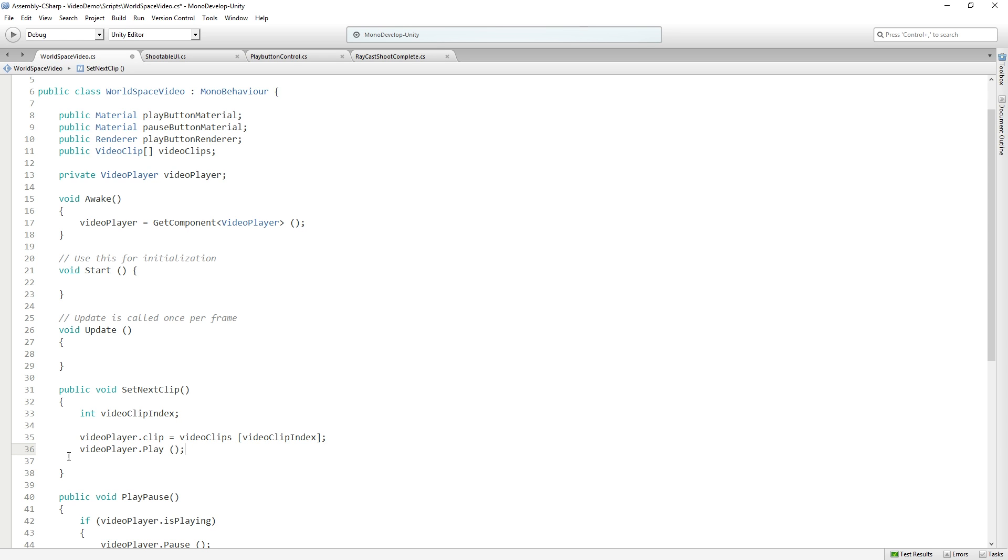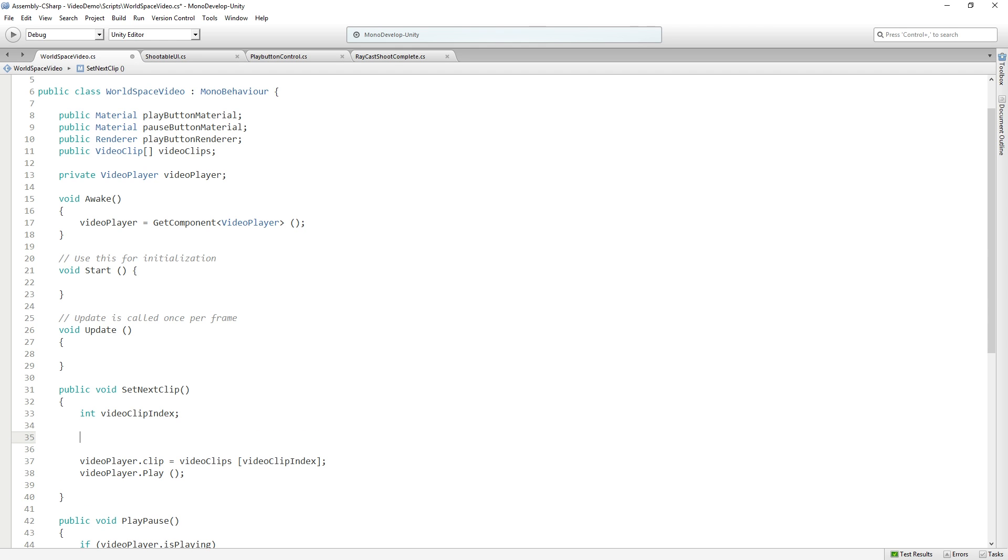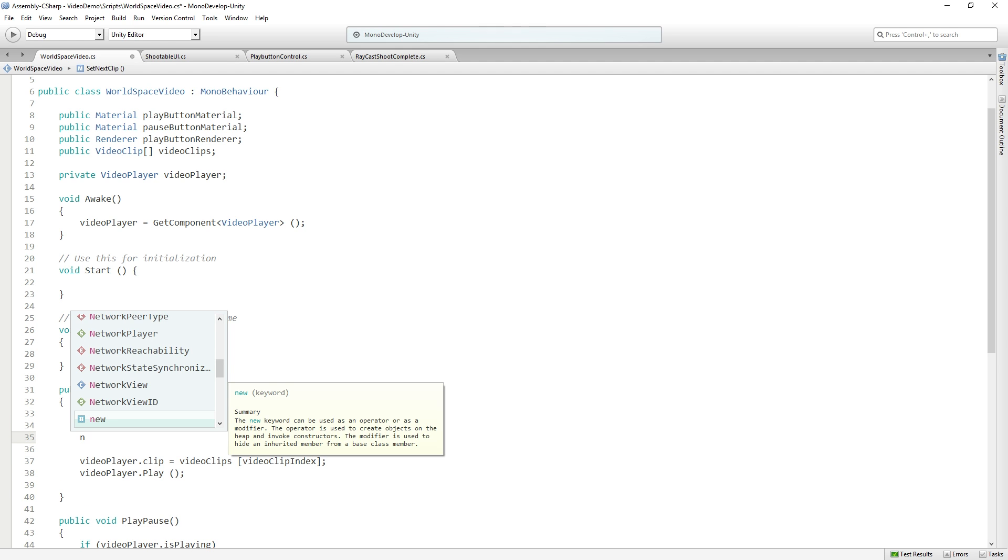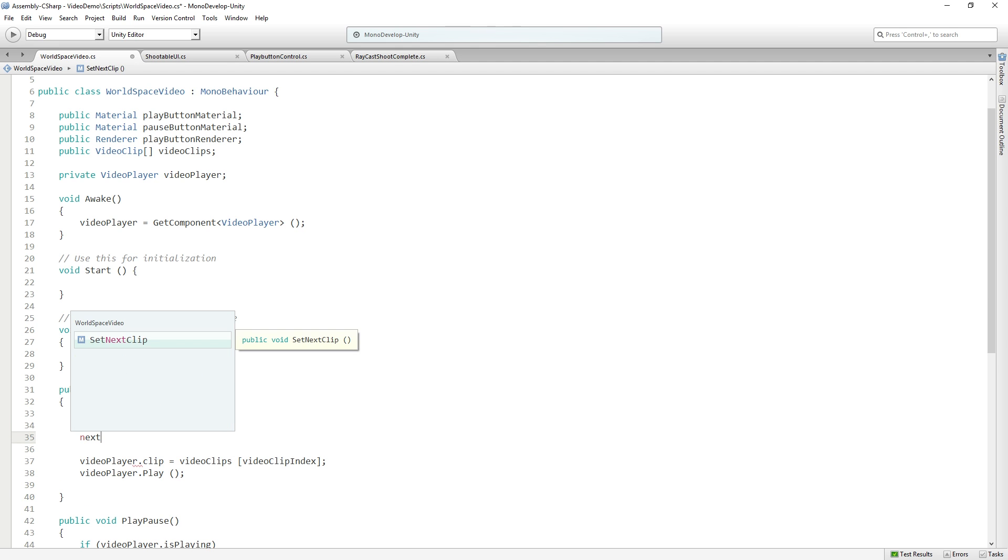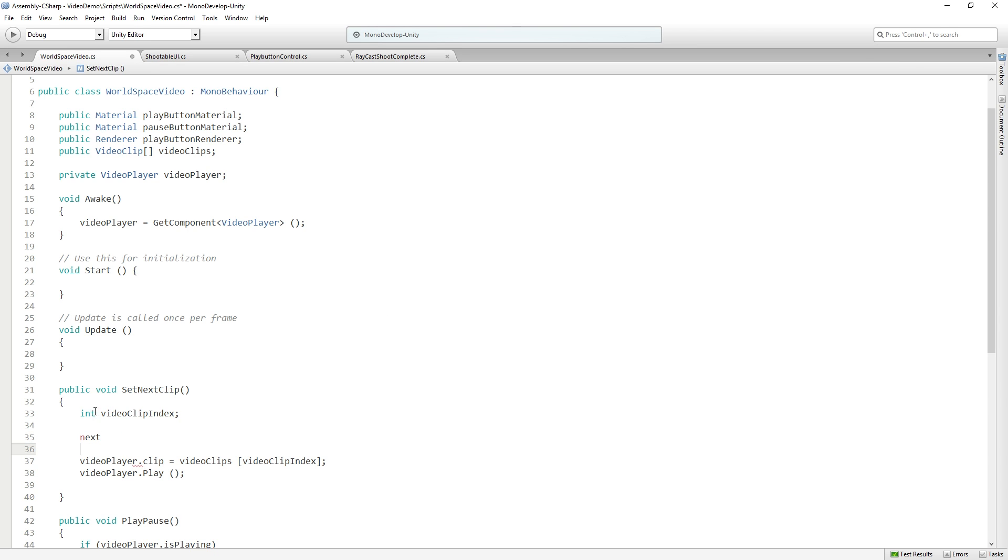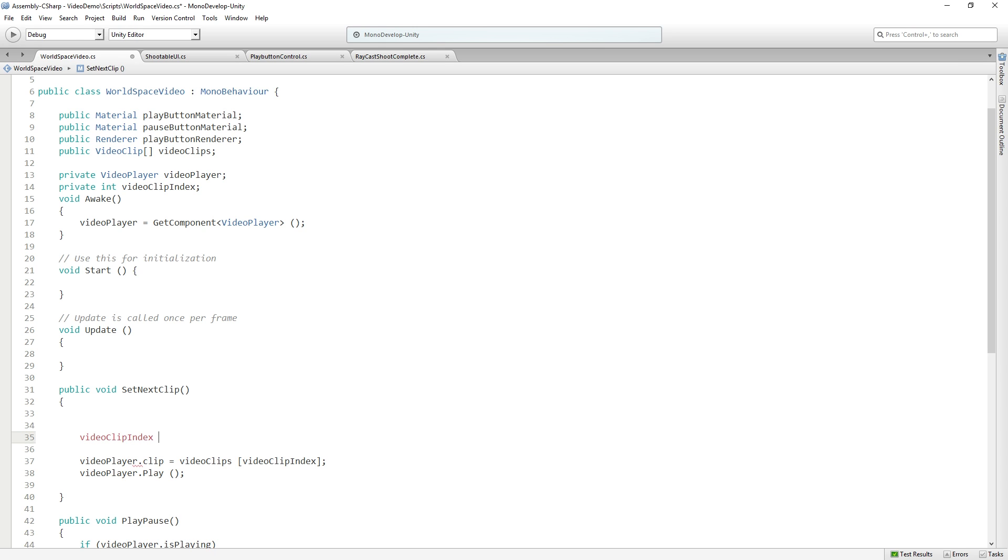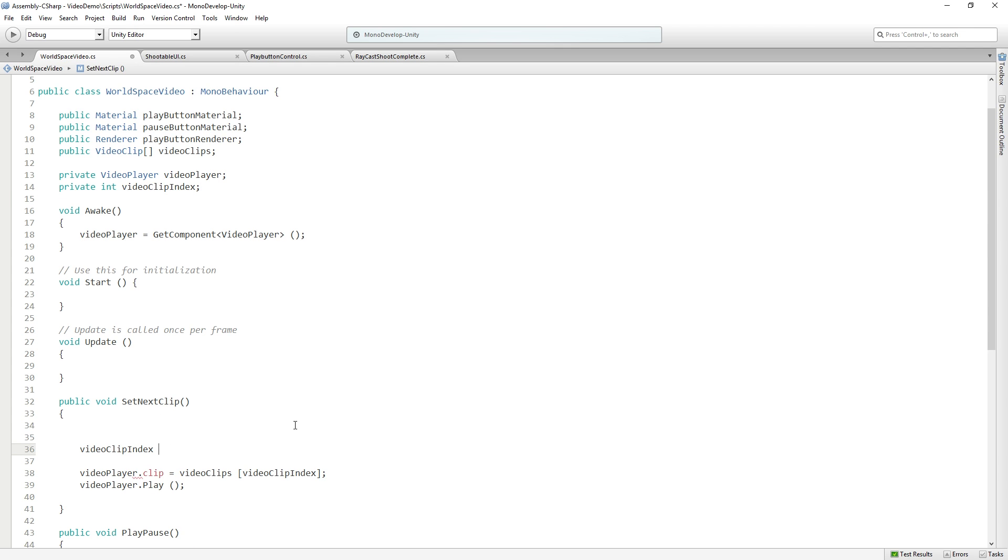Now the other thing, because we're using an array, we don't want to go past the number of clips in our array, which in our demo is going to be two. So what we're going to do is first of all, actually I do need this. Let's actually move this up. We're going to do video clip index plus plus.